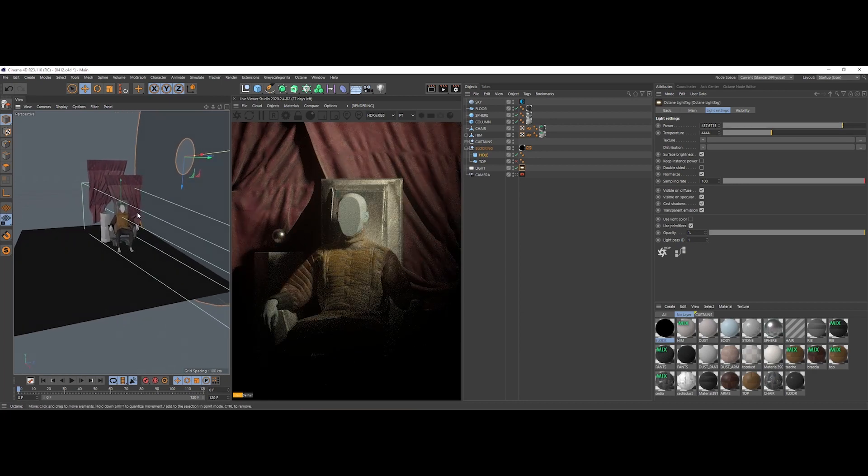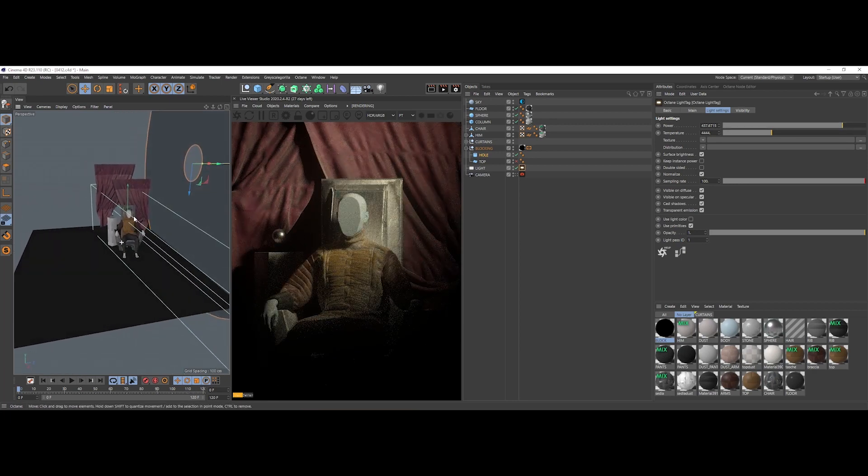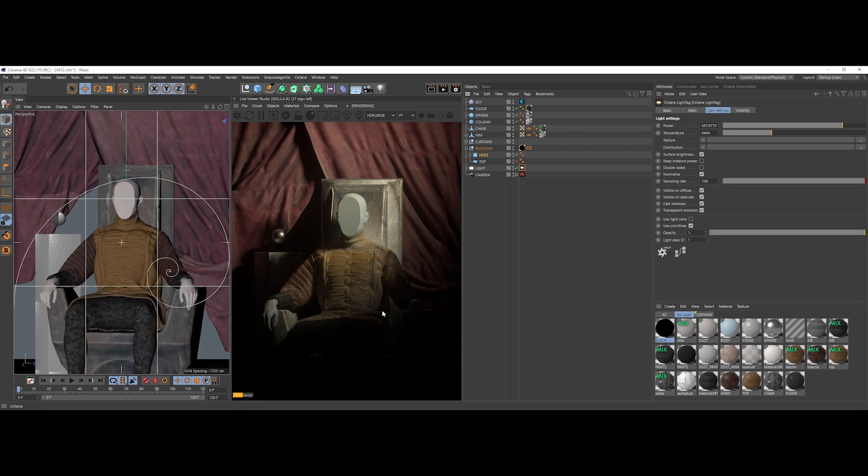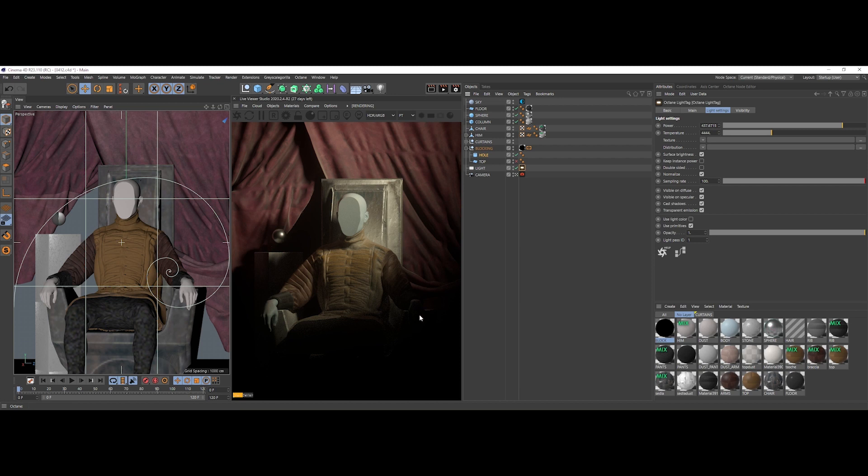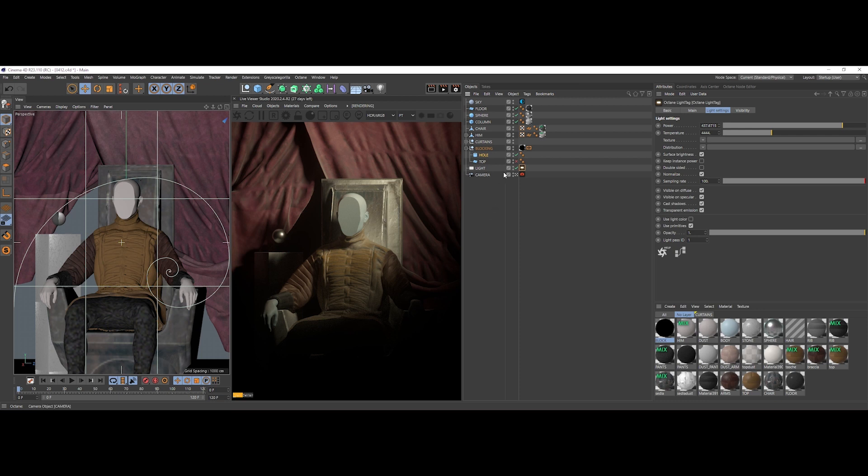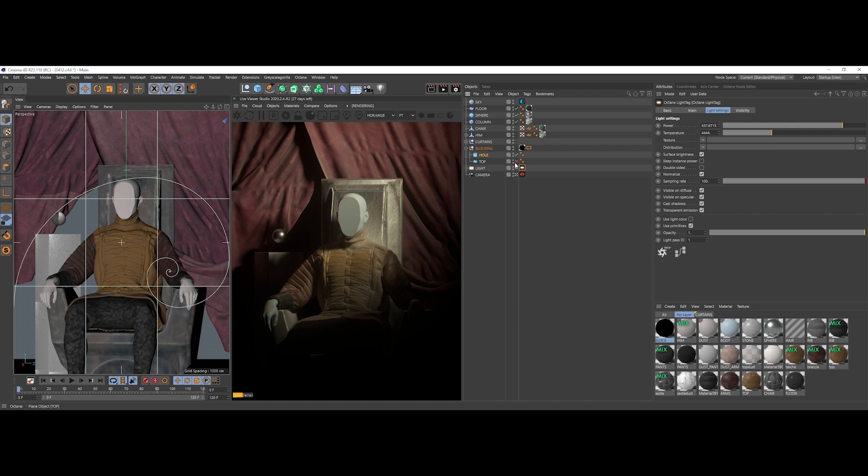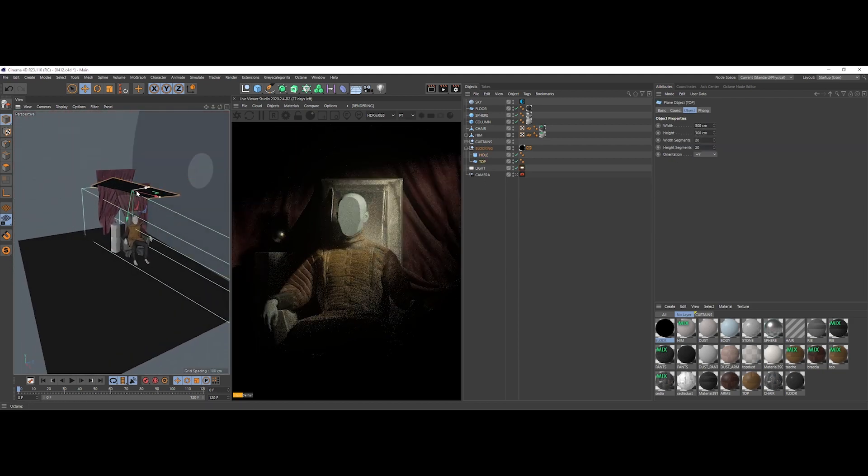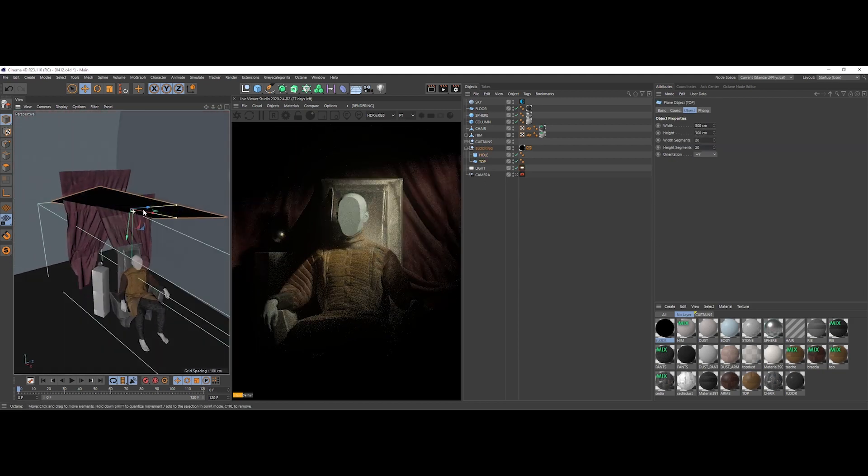We can increase again our light power, and we can already see that we have a nice wide shadow on the lower part of the frame. We already have this tiny bit of highlights here on the right part of the chair and on this left hand.